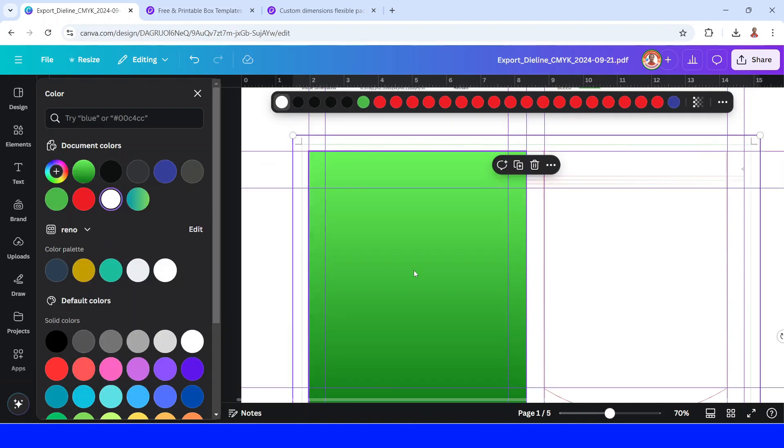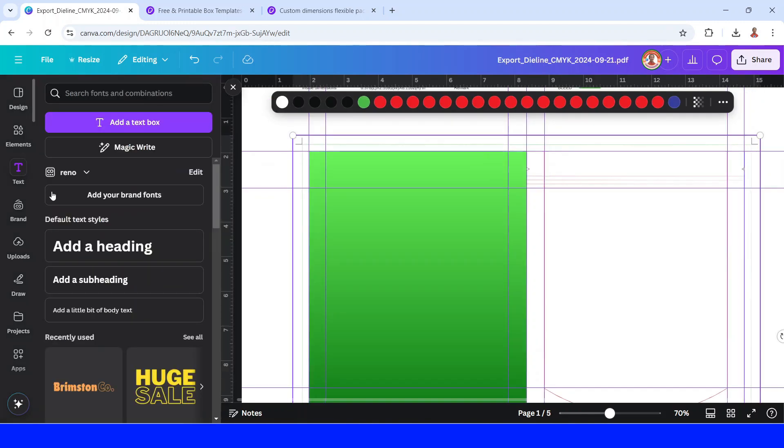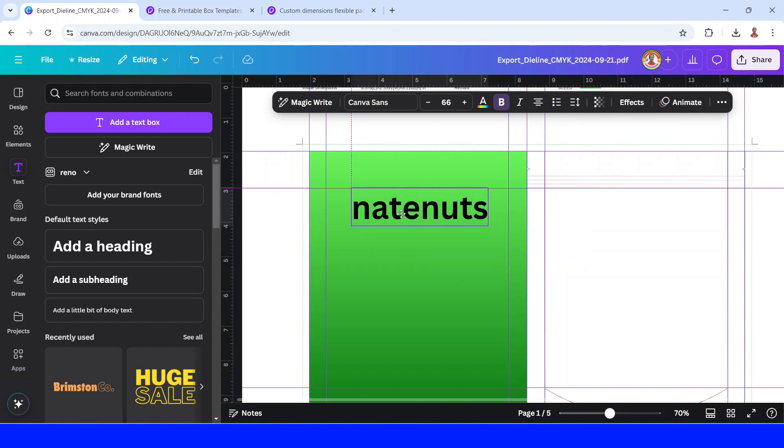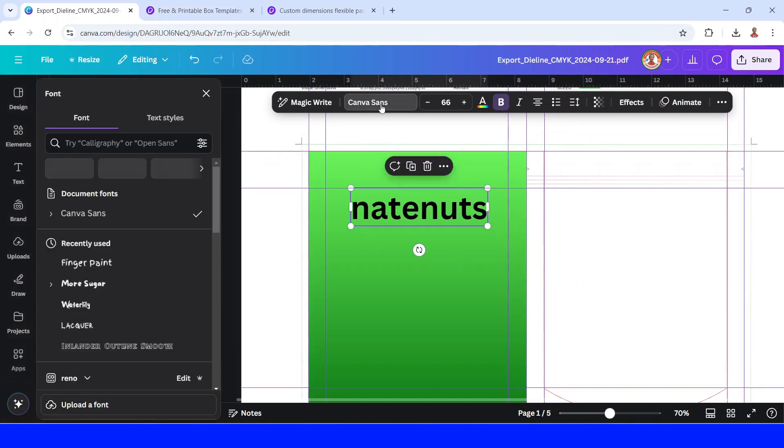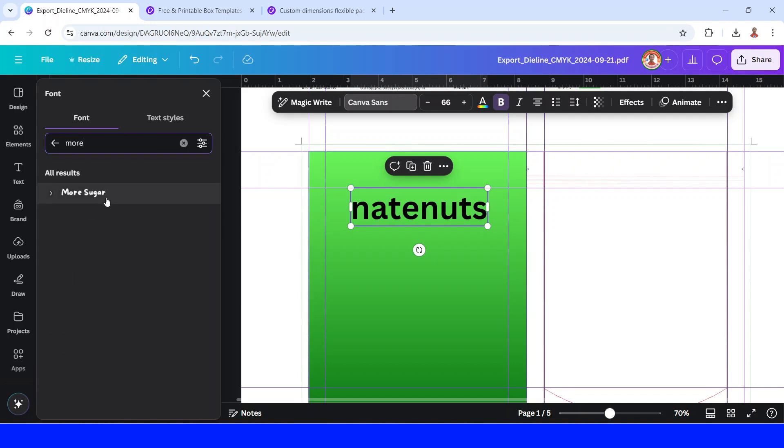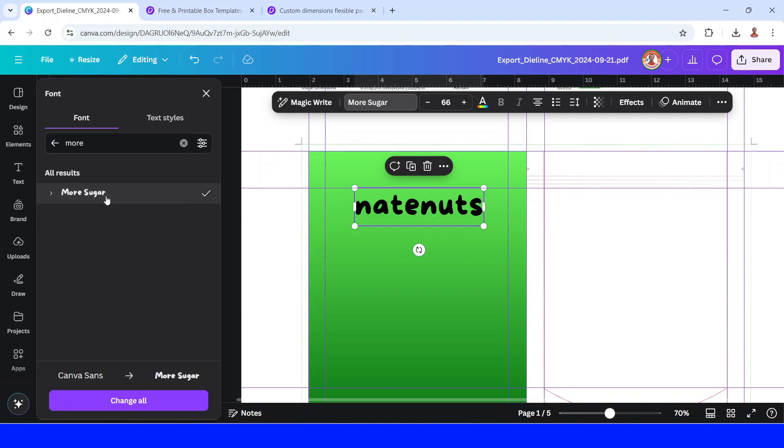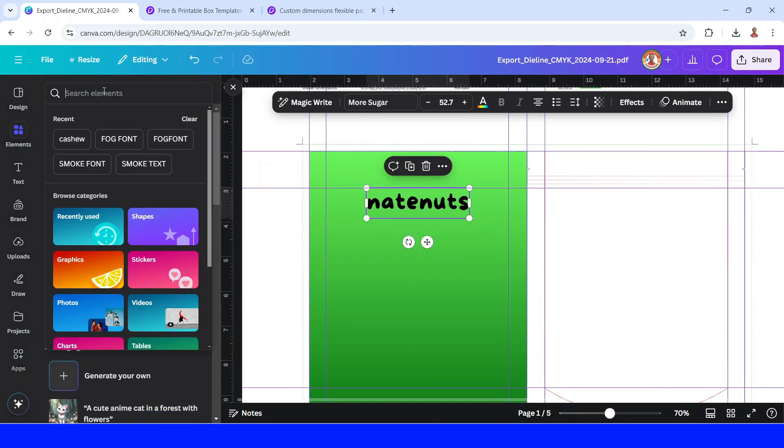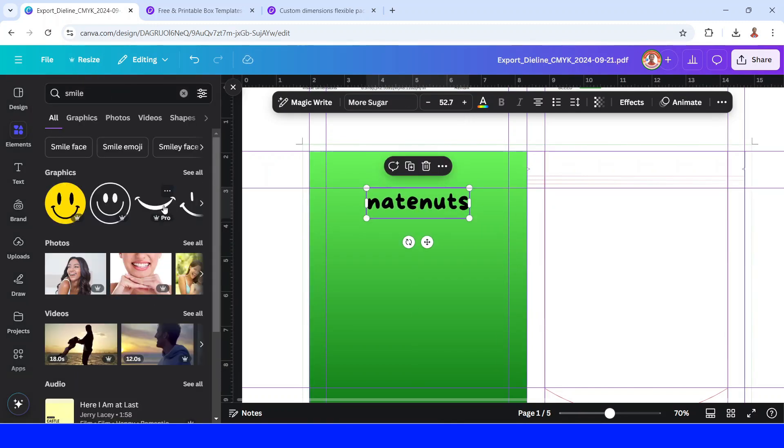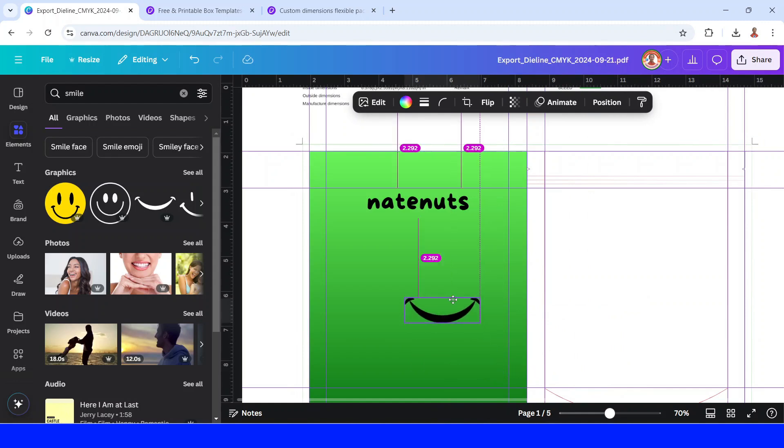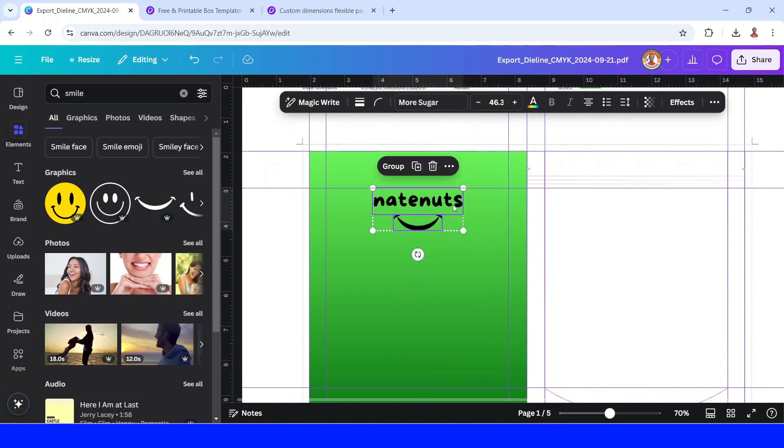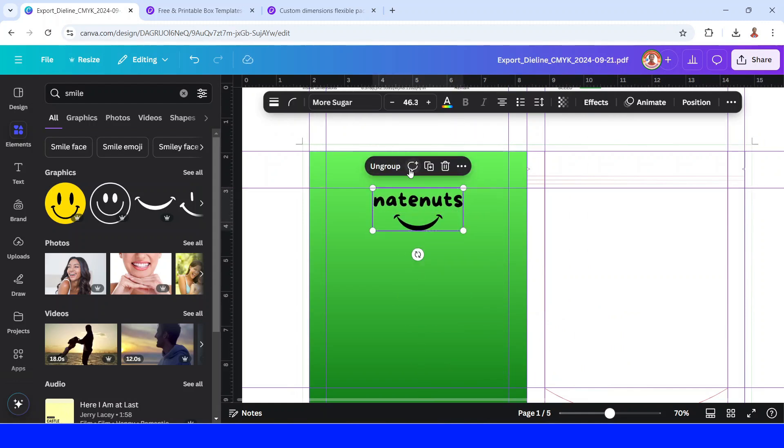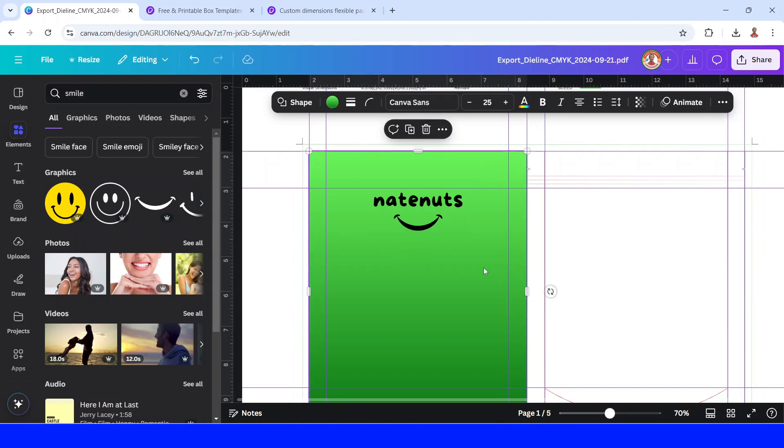And then I will type the name of the brand. I will change the font to More Sugar. And then I will reduce the size. I will select them both.